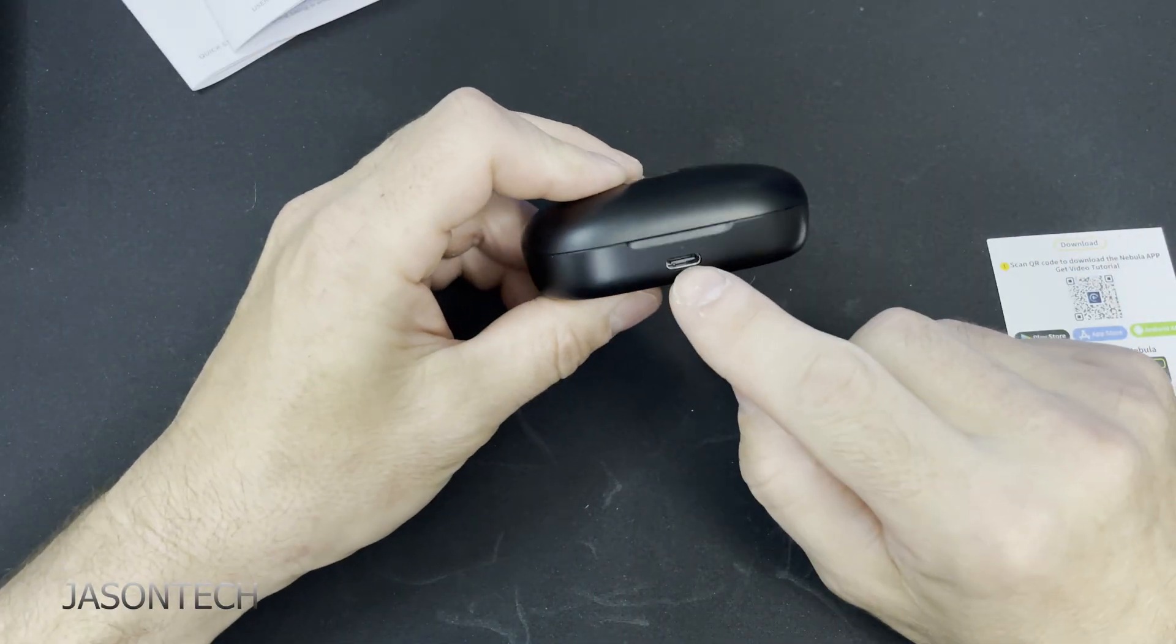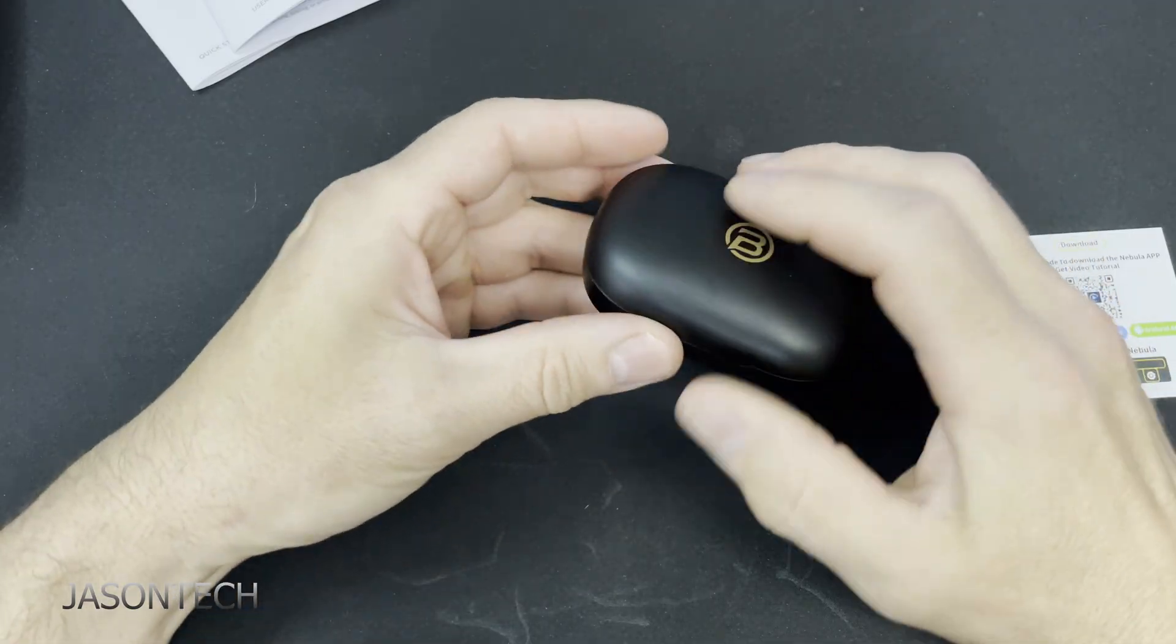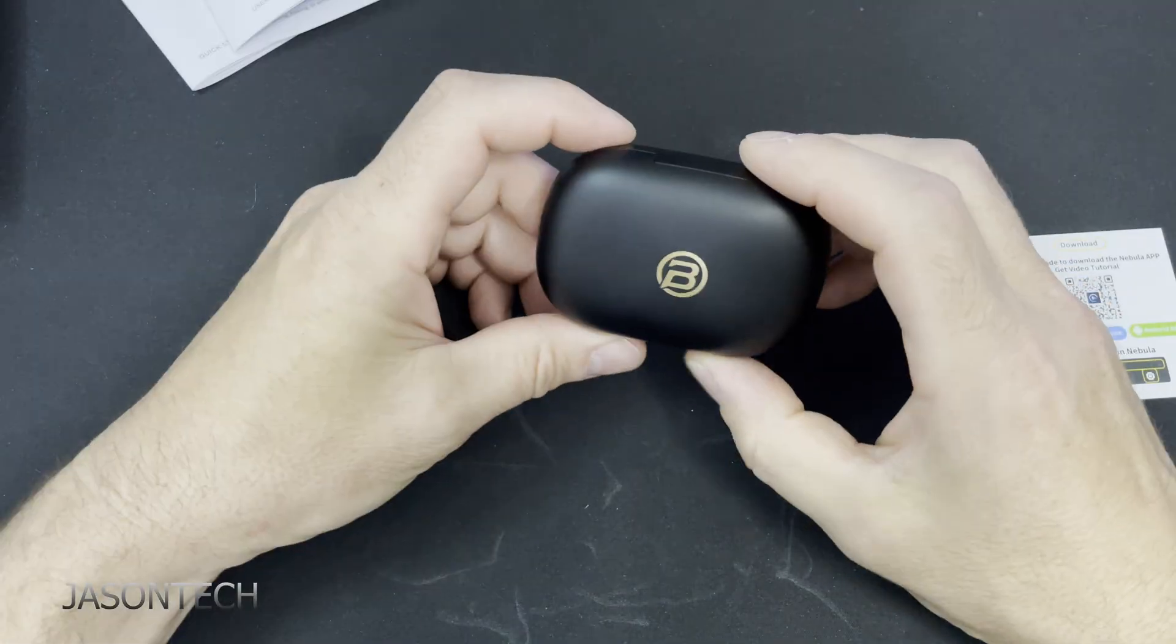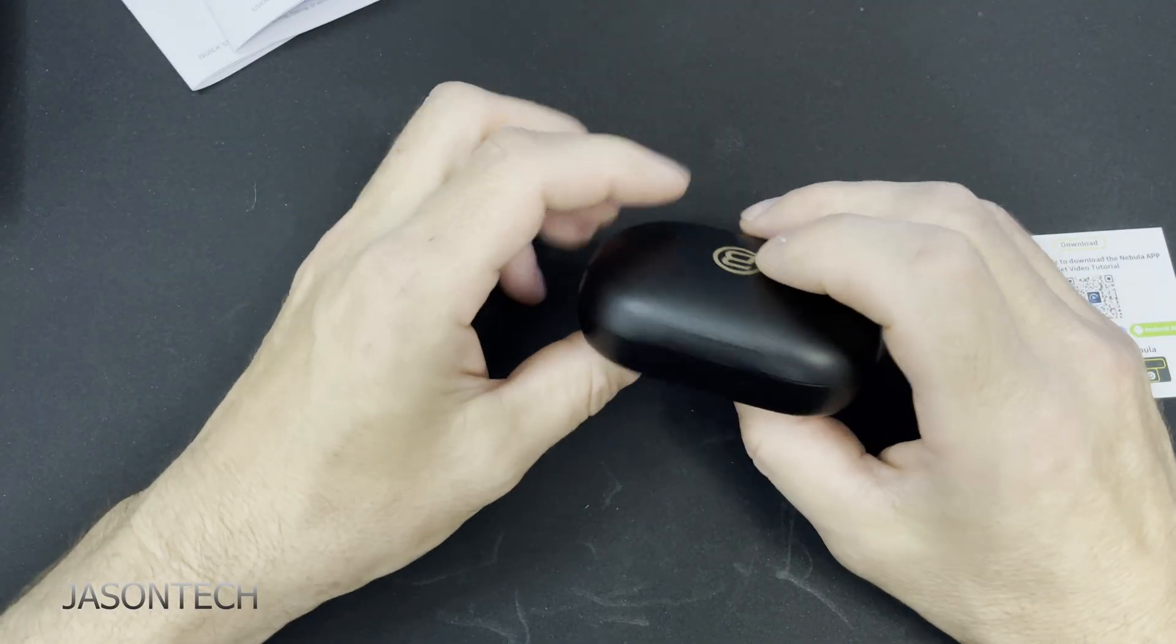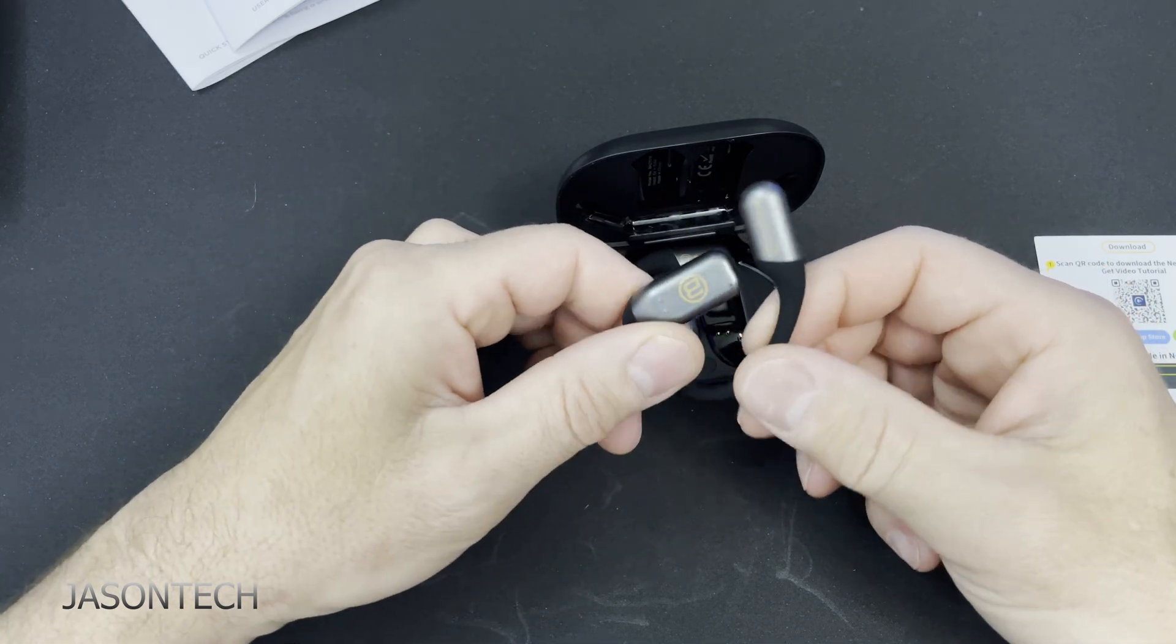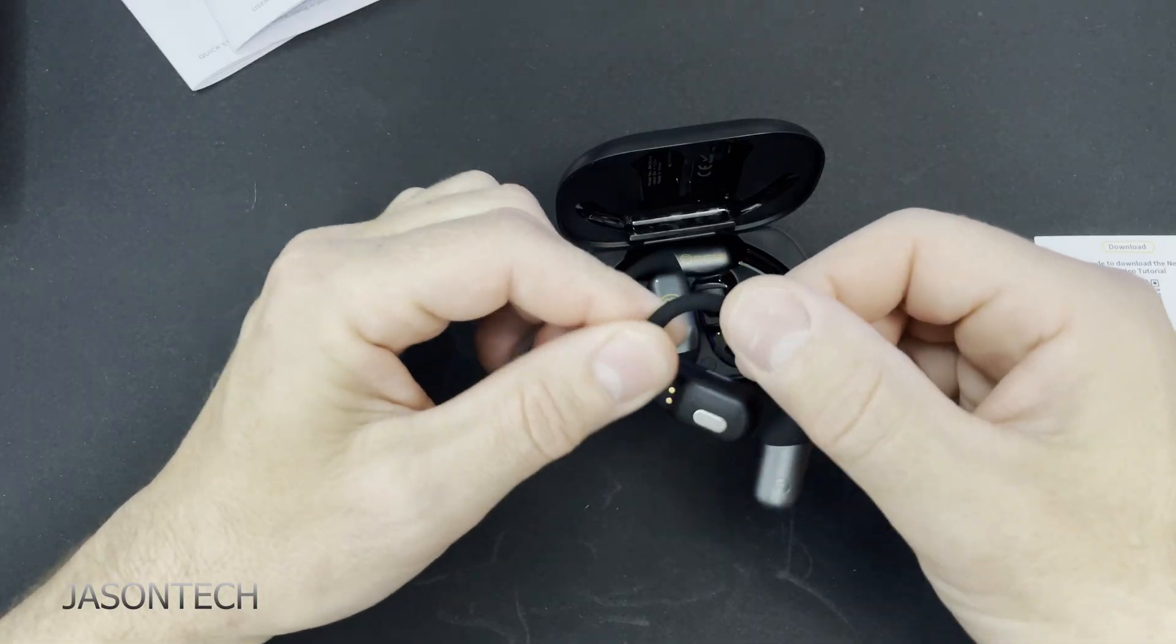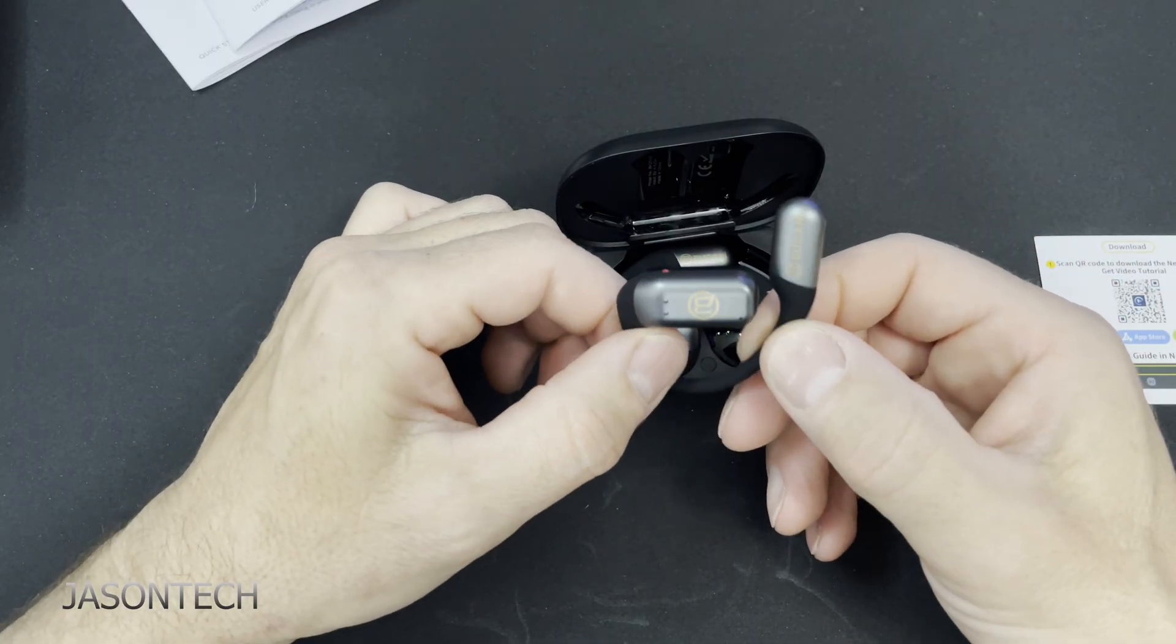Nice case, USB-C. Oh yeah they are pretty light. It's got like a silicone feel to it. There's no buttons whatsoever.